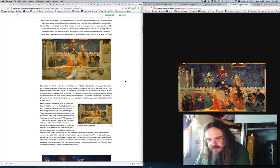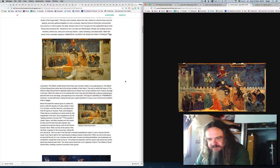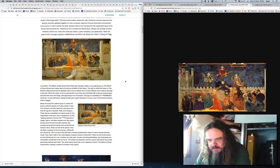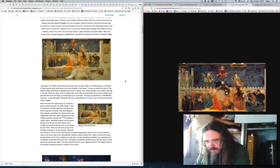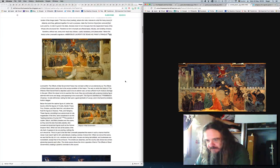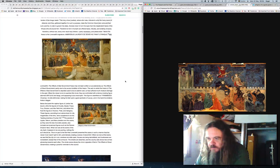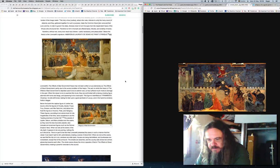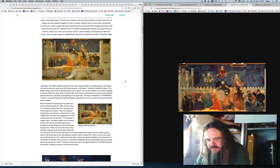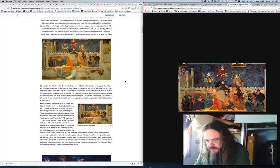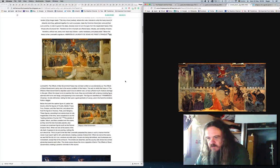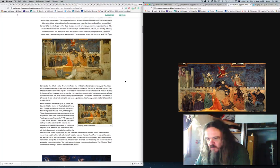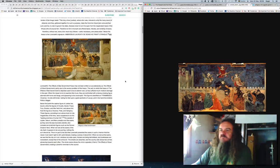When we look at the scene of the city itself, it appears to be very jarring. Nothing fits as it should be. This is in part to the fact that Lorezesi presented the scene in such a manner that the viewer must read it right to left, automatically creating a sense of discomfort. When we look at the scene, we see that the city is ruined, windows are wide open, houses are being demolished, and businesses are non-existent, except that of the armourer. The whole scene shows the mirror opposite of that of the effects of good government, creating a powerful reminder to the council.